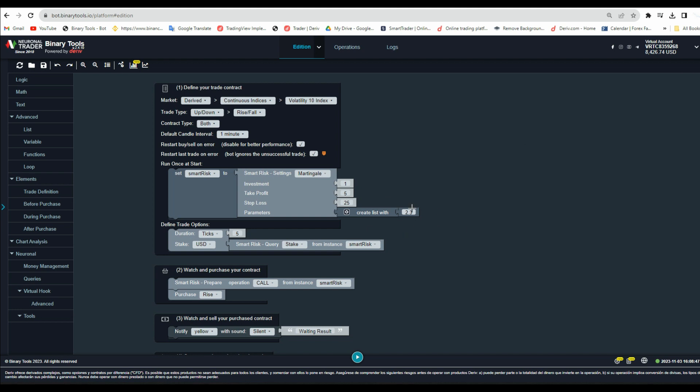Today I will show you one of the new features added to binary tools. This feature was requested many times by the members of our Telegram community group. This new feature will help you add compounding and split Martingale in an easy way, without even having knowledge of coding bots.